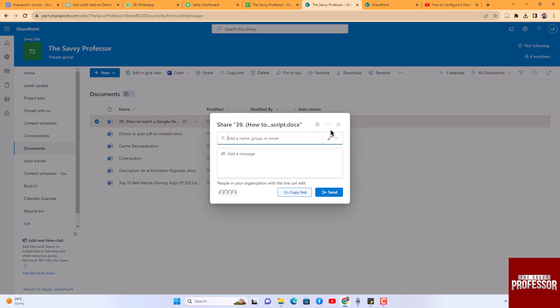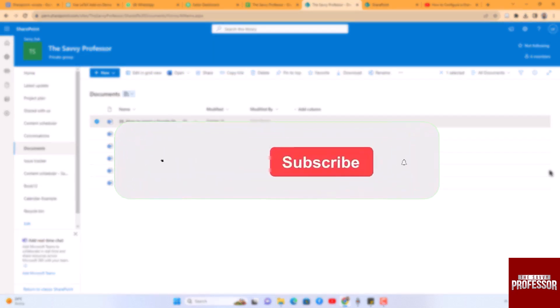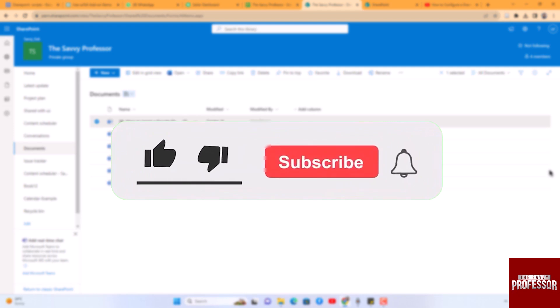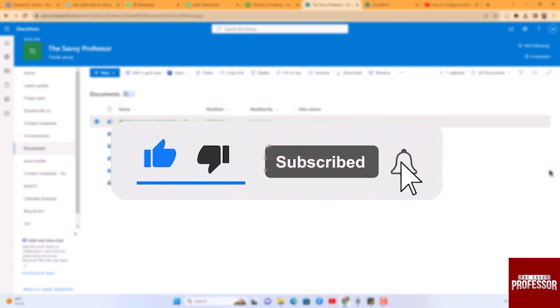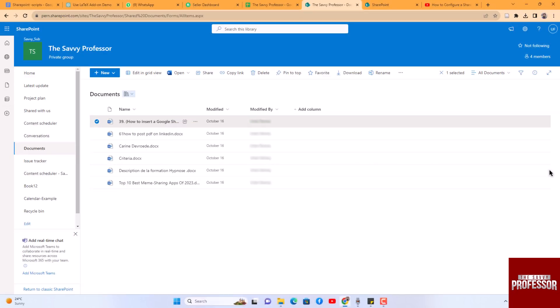That concludes the video. Don't forget to hit the subscribe button and give us a like if you found this video insightful. The Savvy Professor loves hearing from learners, so leave your comments below. Thank you for watching.